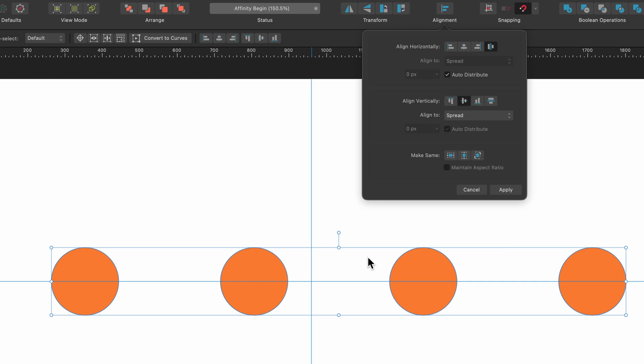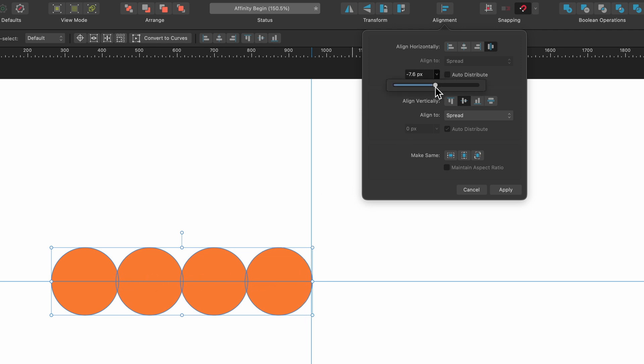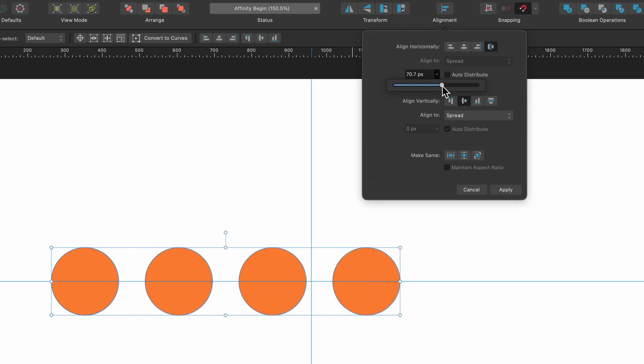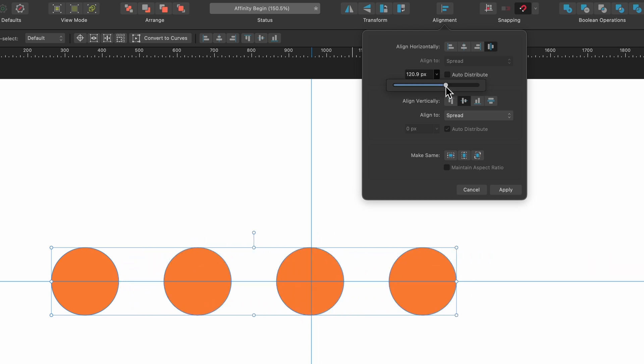If I wanted more control about how they're distributed I could go up to auto distribute, uncheck that and now there'll be zero pixels between all of them. But if I go ahead and click on the drop down arrow I can drag this up or down however much I want.